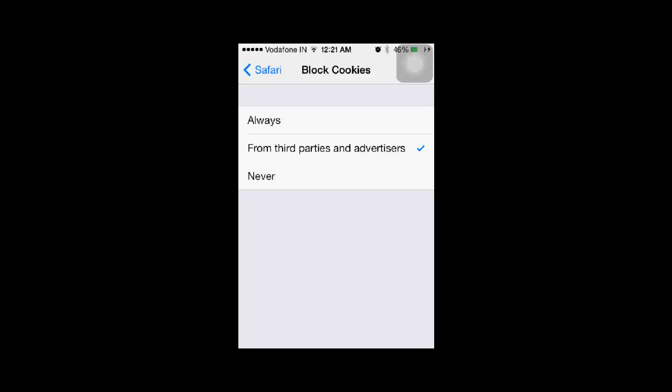Cookies will be enabled for all the websites which you visit using your Safari web browser.